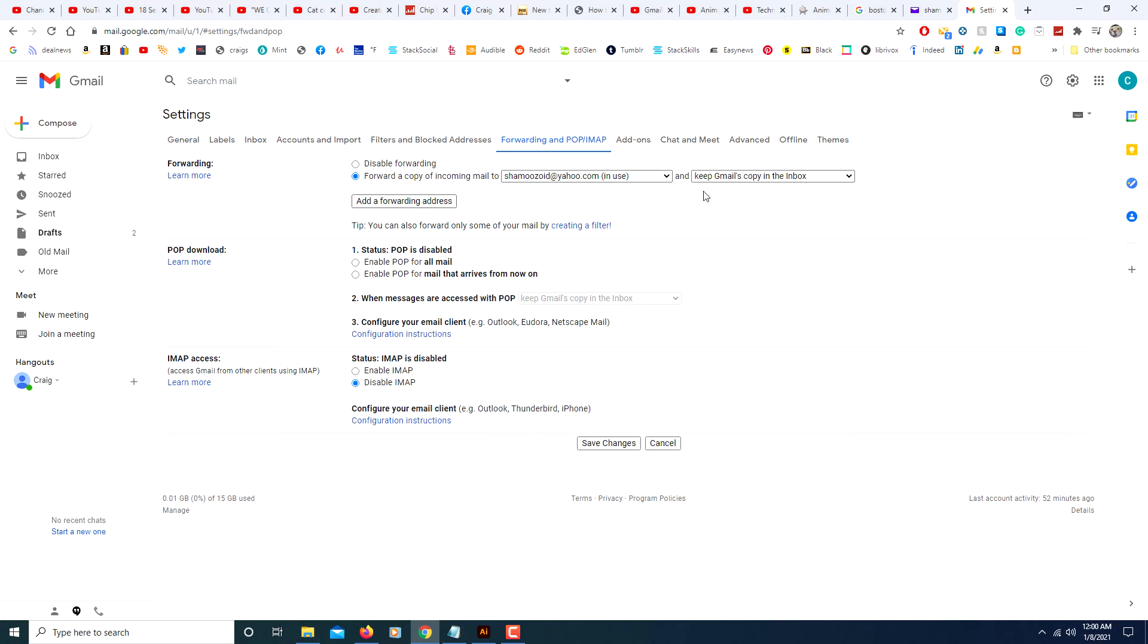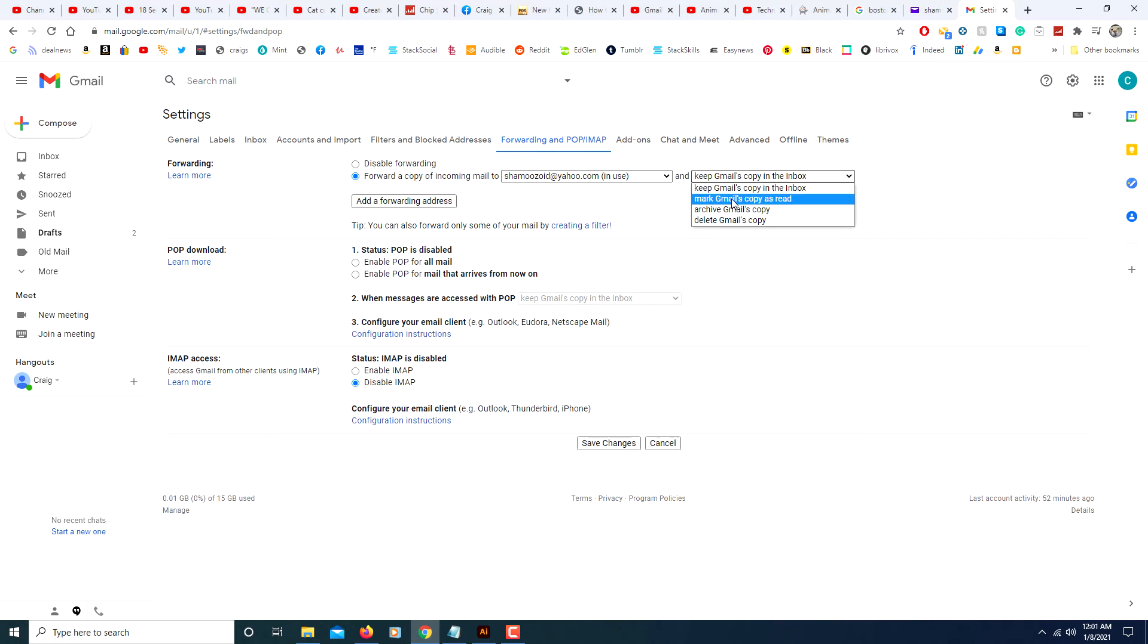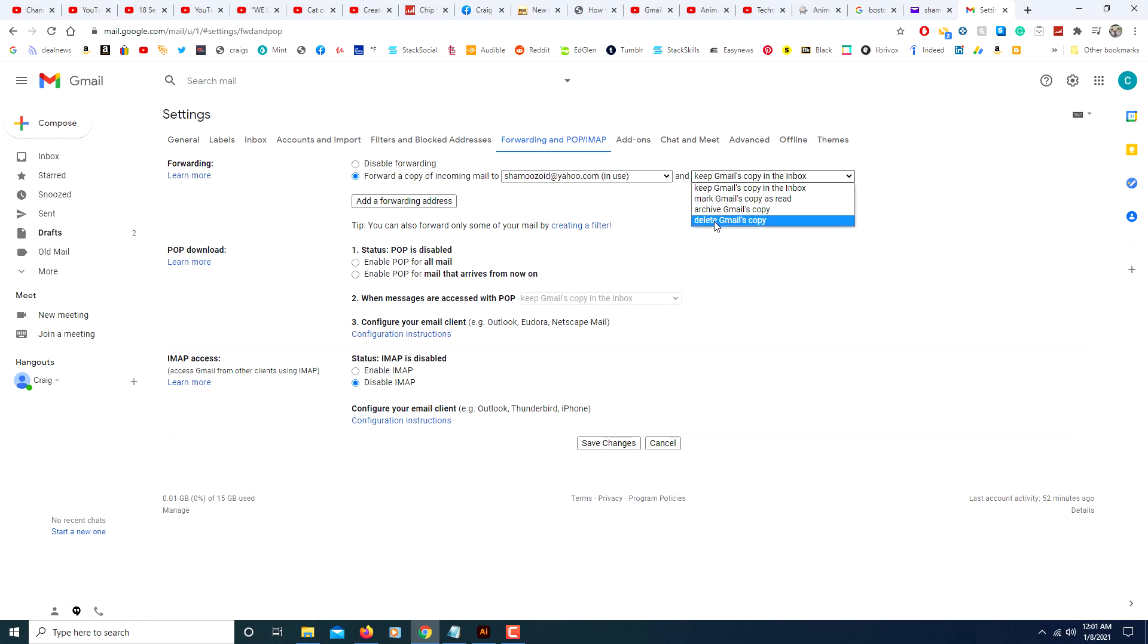Then you want to choose what to do with the emails that you get in this Gmail account. Do you want to keep them in this account? Do you want to mark them as read in your Gmail account? Do you want to archive them or do you want to delete them after they're forwarded?